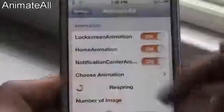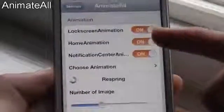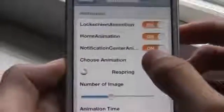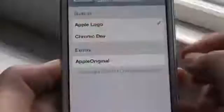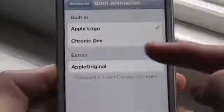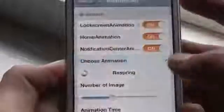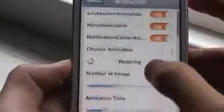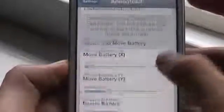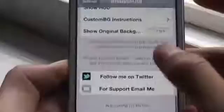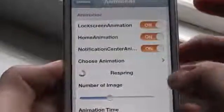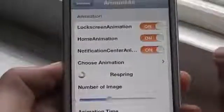The next tweak is called Animate All. This gives you animations for your lock screen, home screen, and notification center. You have many selections of animations — you can download them in Cydia under the boot logo section. They use boot logos for your animations, so you have a wide variety of selections. The animation shown is the default animation of this tweak and it looks quite decent, so I recommend downloading some boot logos or animations for this tweak. That was Animate All.